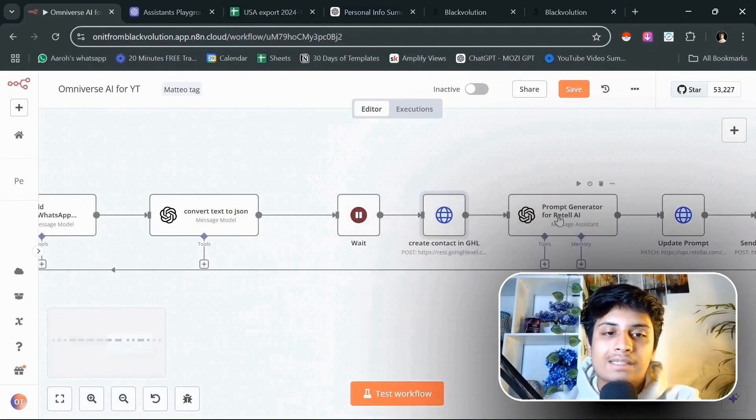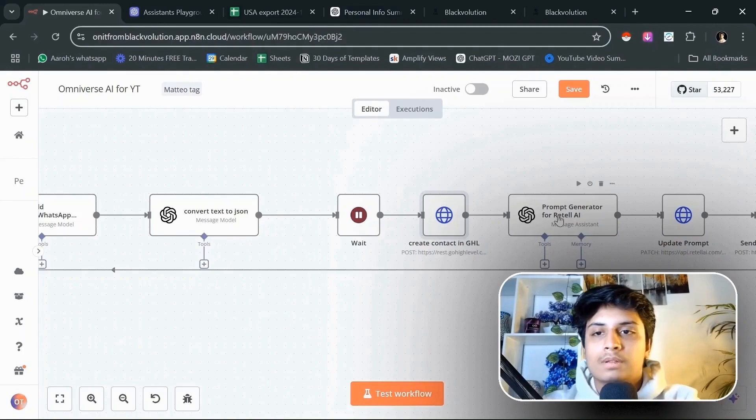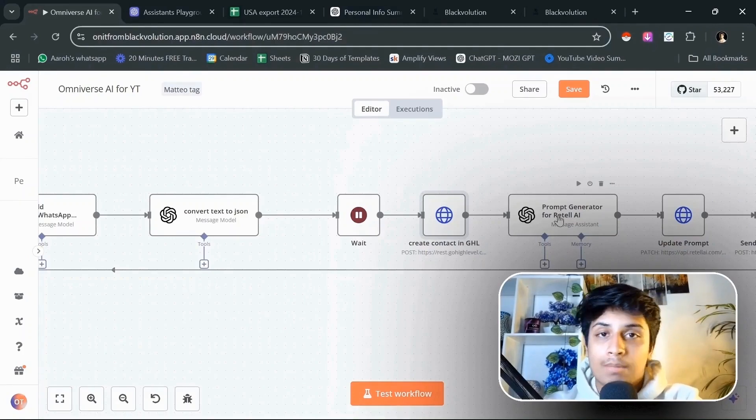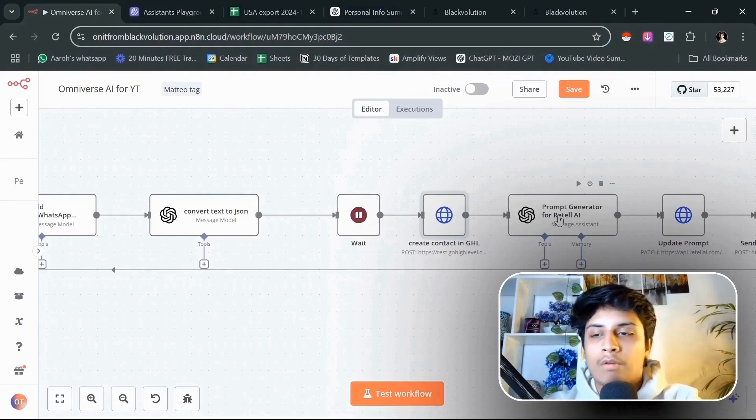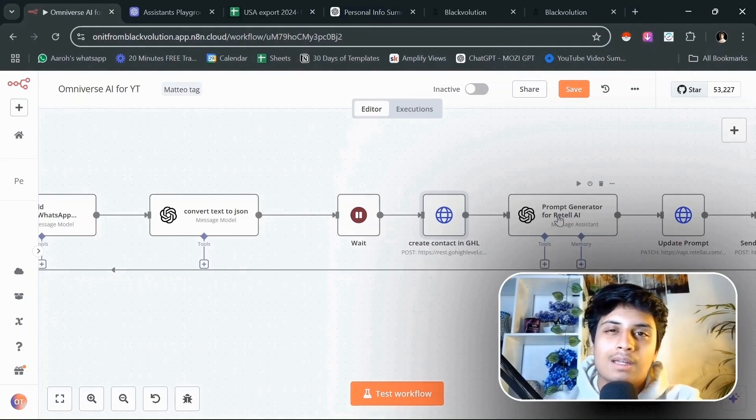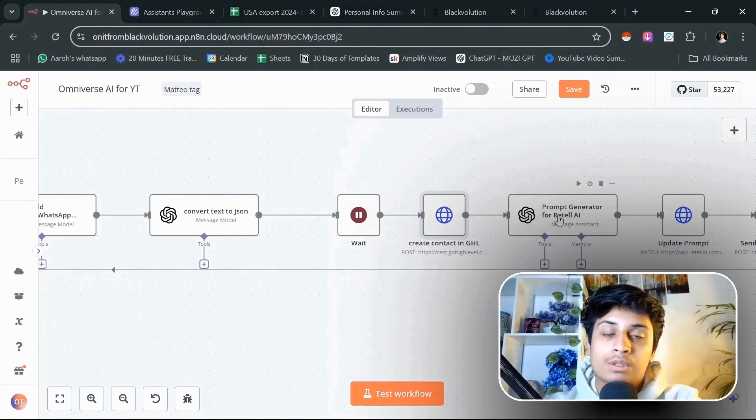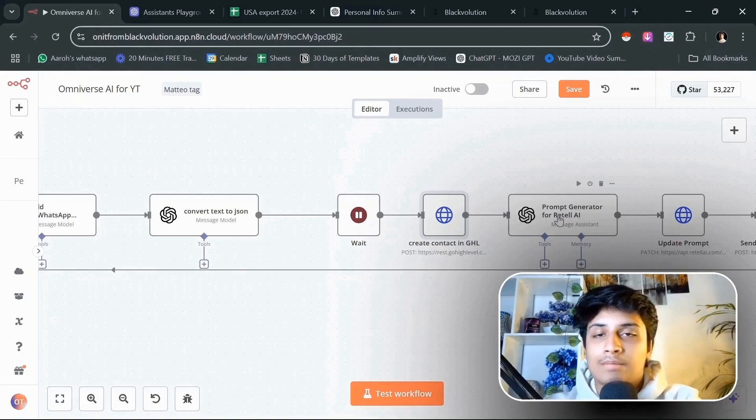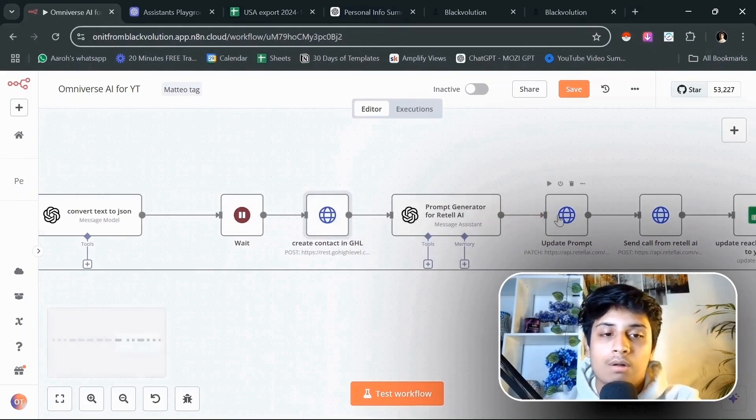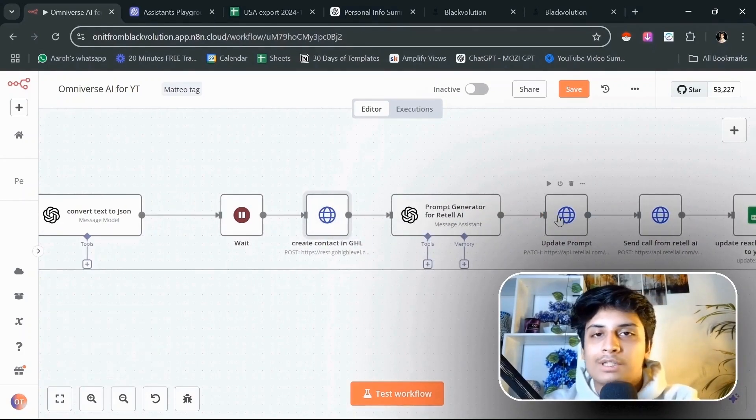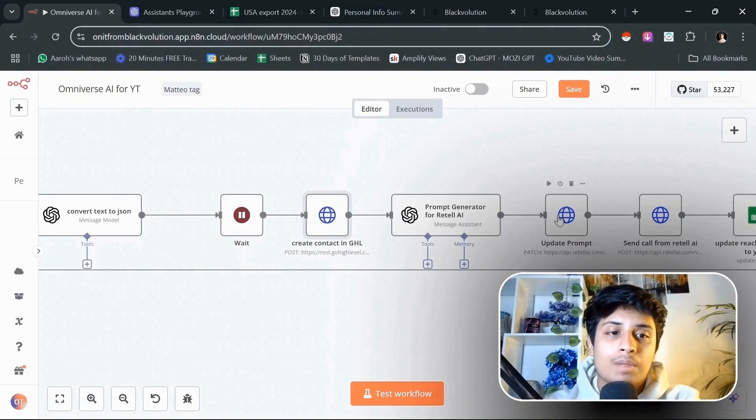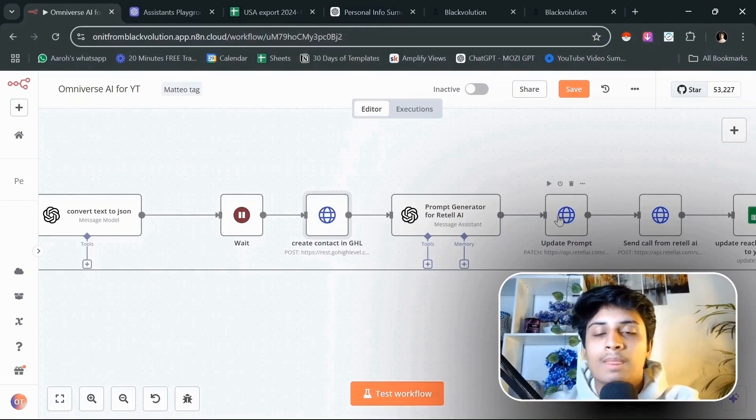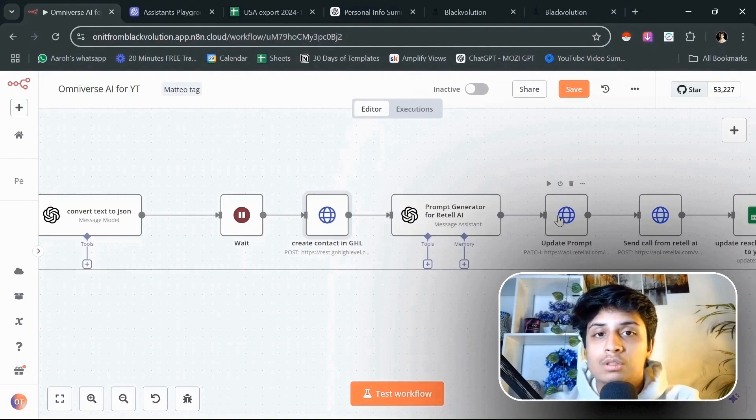The next step is going to be a prompt generator for Retail AI. As you guys know, I was previously using Bland for creating cold calling agents that were pretty profitable for my clients, but Bland didn't have really good customer support. So that's why I switched to Retail. And now we're using Retail to make calls and do all of the cold calling, reactivation campaigns, calling people as soon as they sign up for a lead magnet and all of that stuff from Retail only.